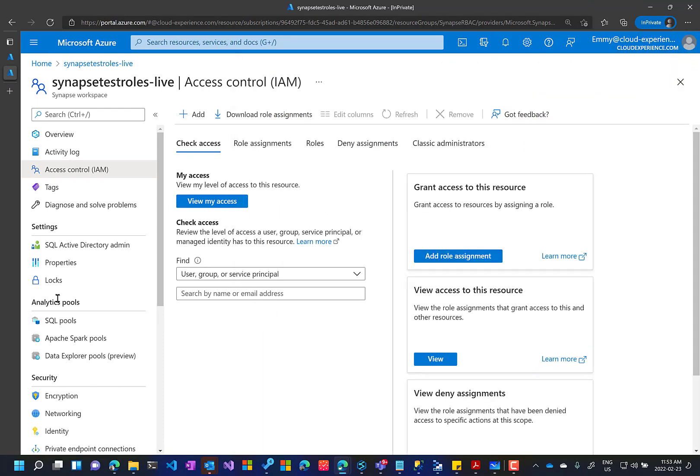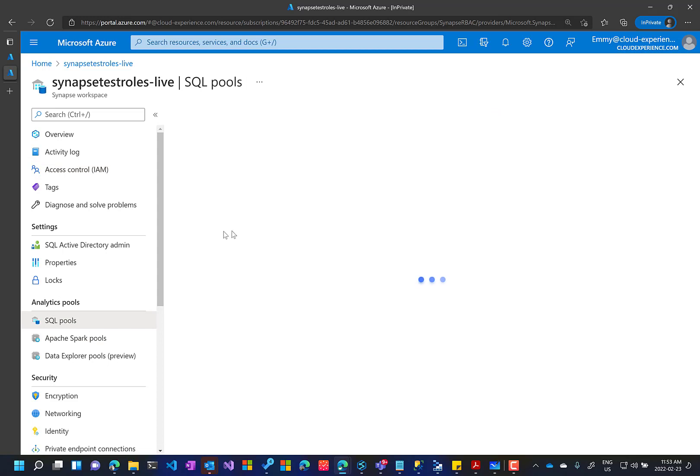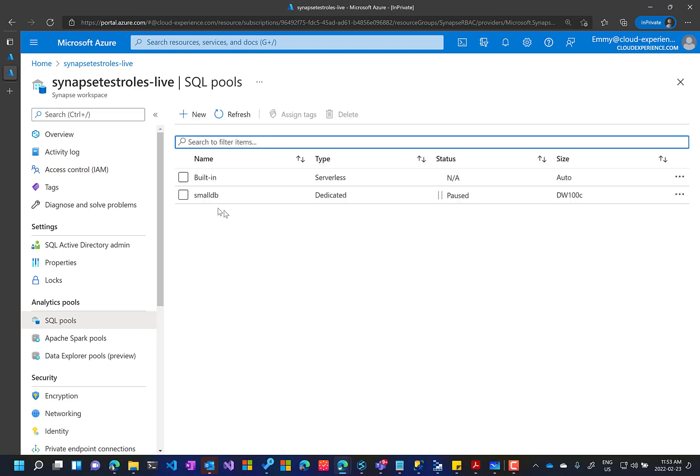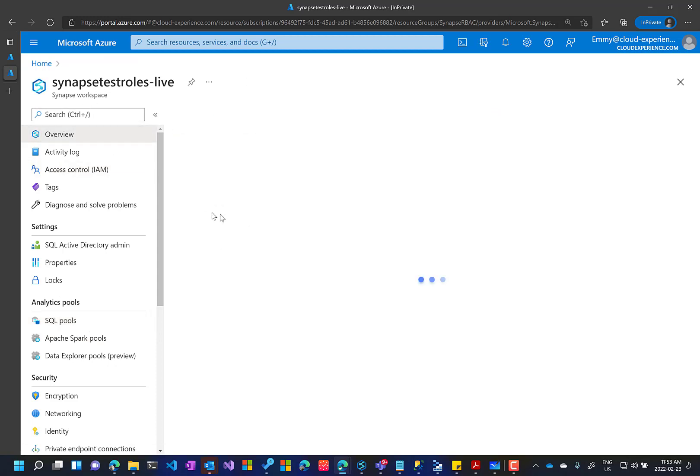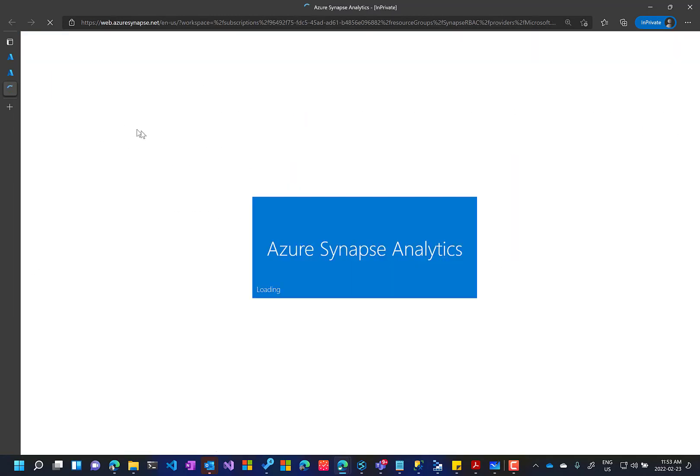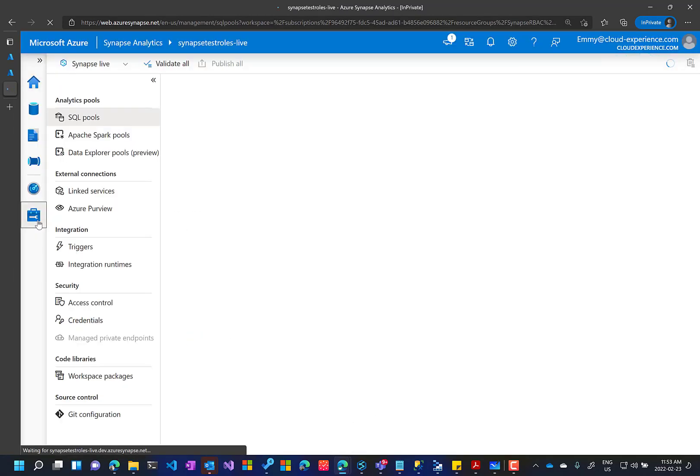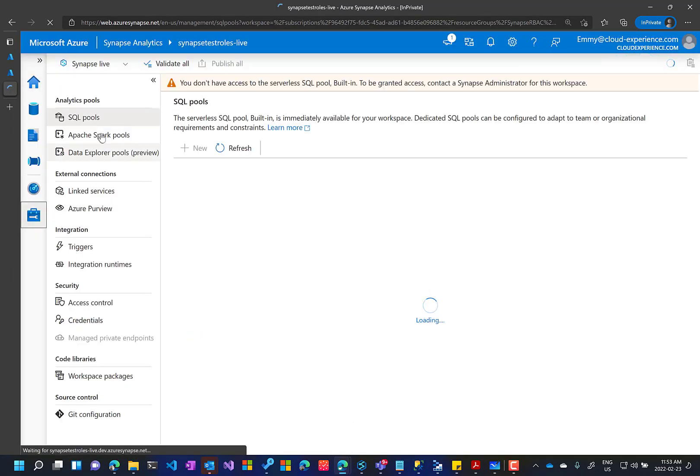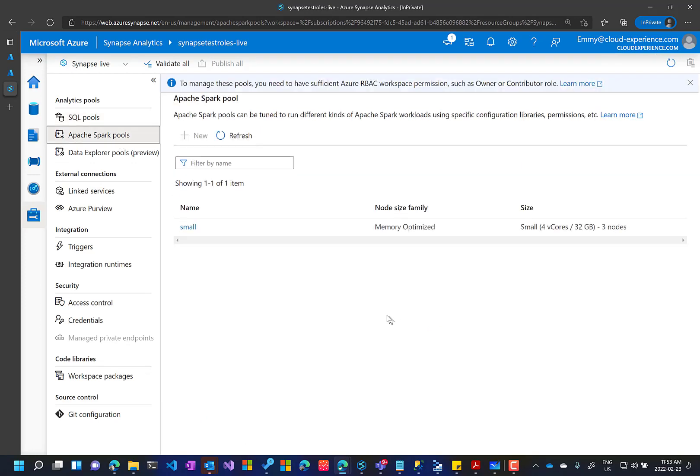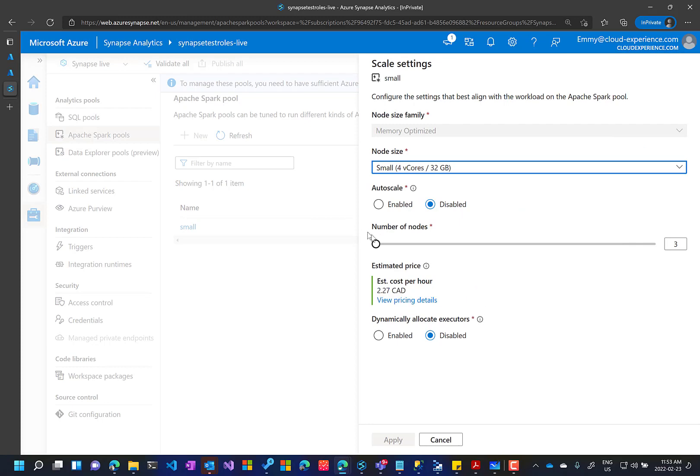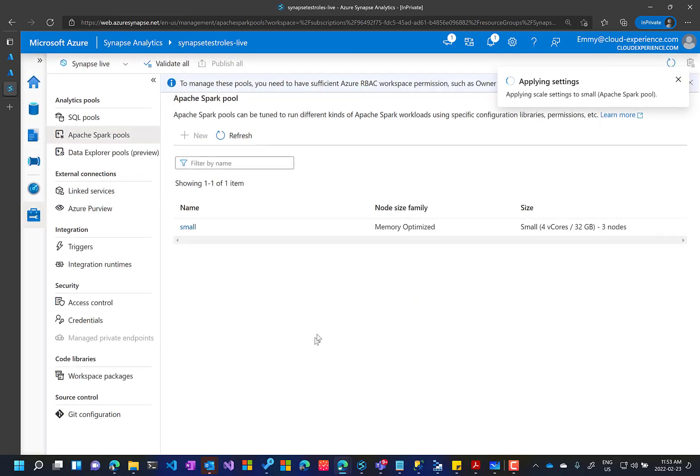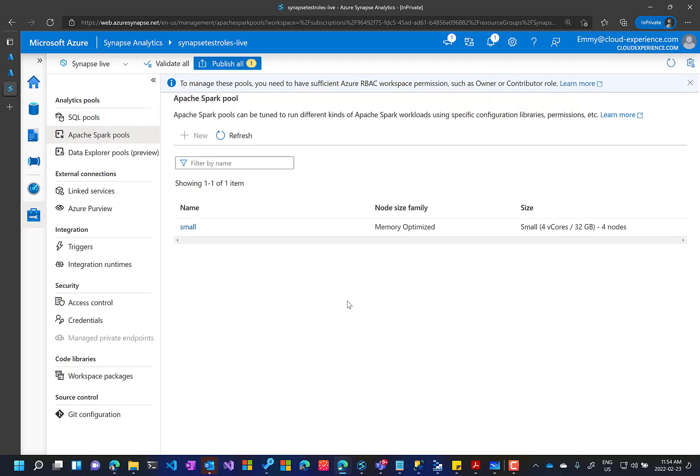Okay, so for now we can go to the SQL pools and we can change them from here or from inside the Synapse Studio if you would like. Click Manage. Fetch Spark pools. And let's change this one to be four nodes. And that's it.